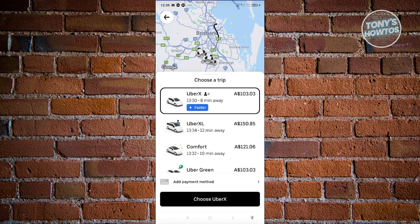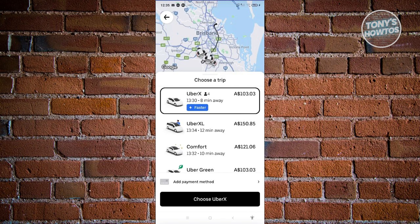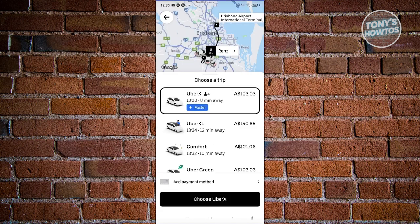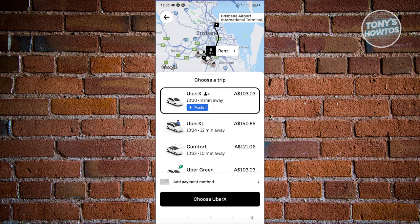In this case, you could also add your payment method here. Just click on Add Payment Method. Either choose from credit or debit card, PayPal, Google Pay, or Uber gift card. In this case, go ahead and click on Choose UberX here, or whatever type of ride that you want to choose here.